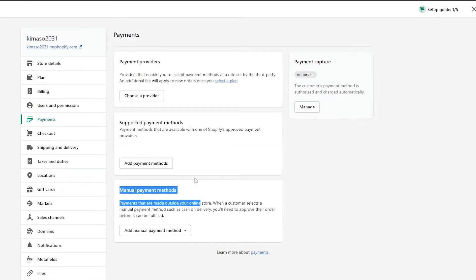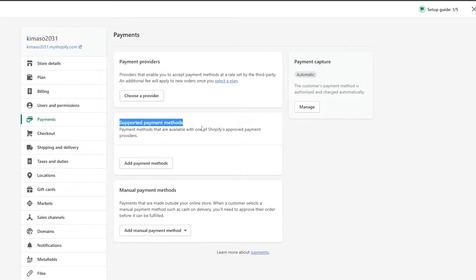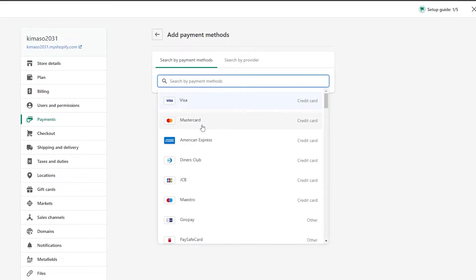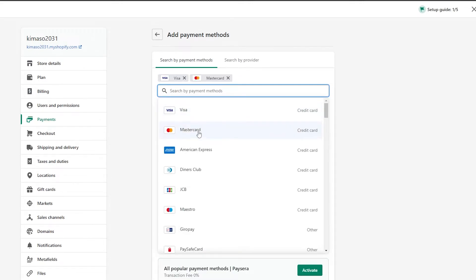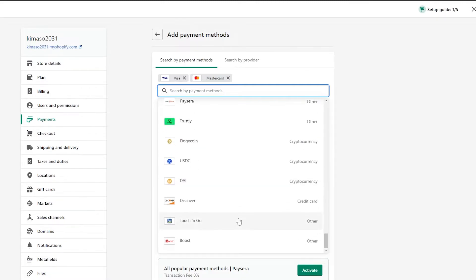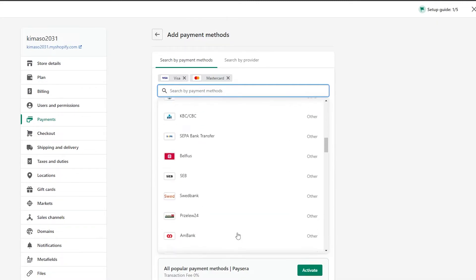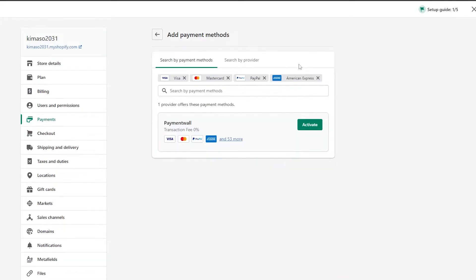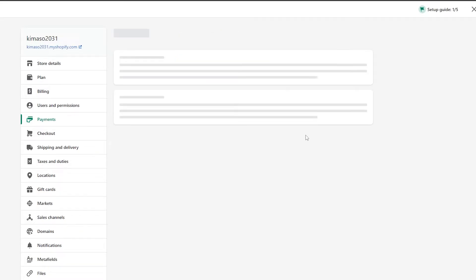In the Payments section, we have a few options: Payment Providers, which enables you to accept payment methods at a rate set by a third party; Supported Payment Methods; and Manual Payment Methods. Let's click on Supported Payment Methods first. Here we can search for Visa, Mastercard, American Express, PayPal, cryptocurrencies, and more.